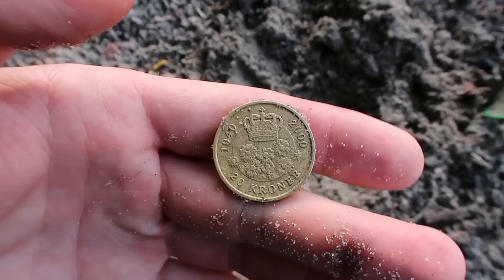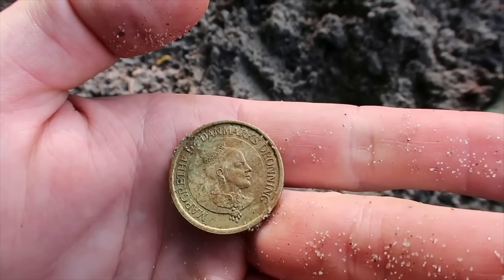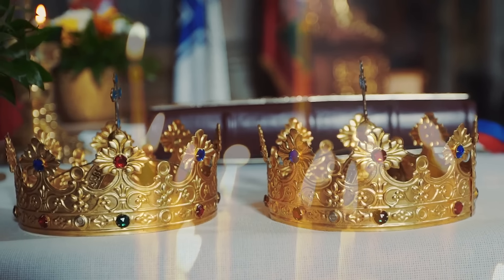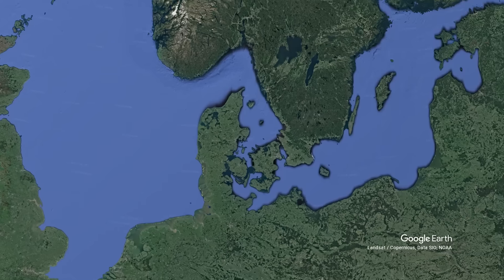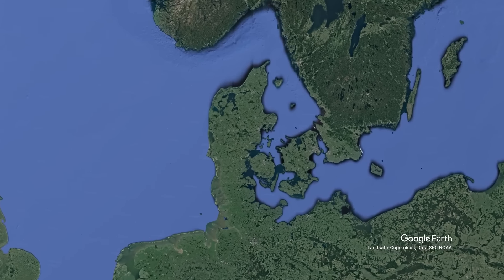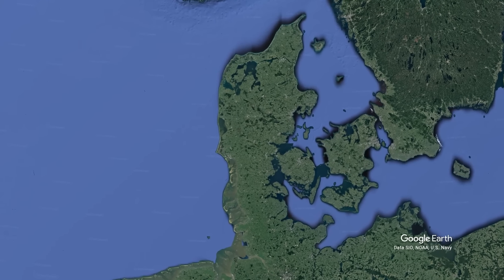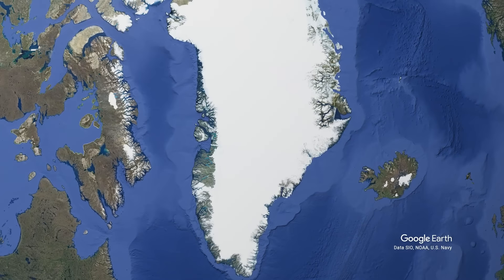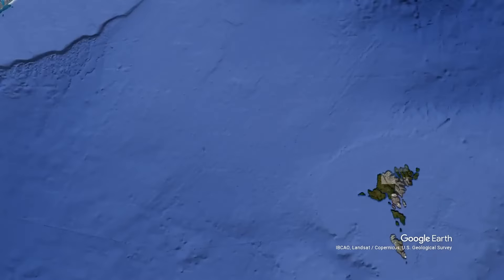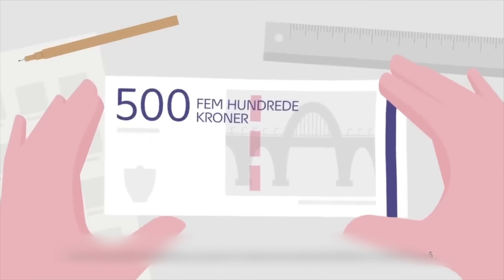This is the Danish Krone, which translates literally to the Danish Crown. It is not only the main currency of Denmark, but also of Greenland and the Faroe Islands. The Krone is issued by the Central Bank of Denmark.